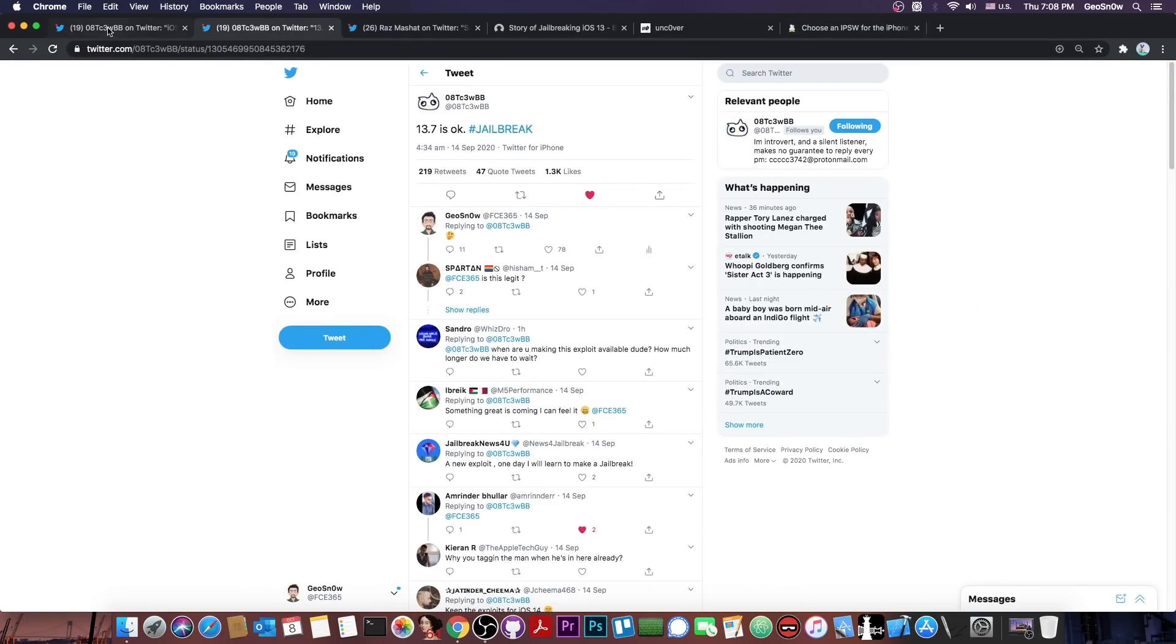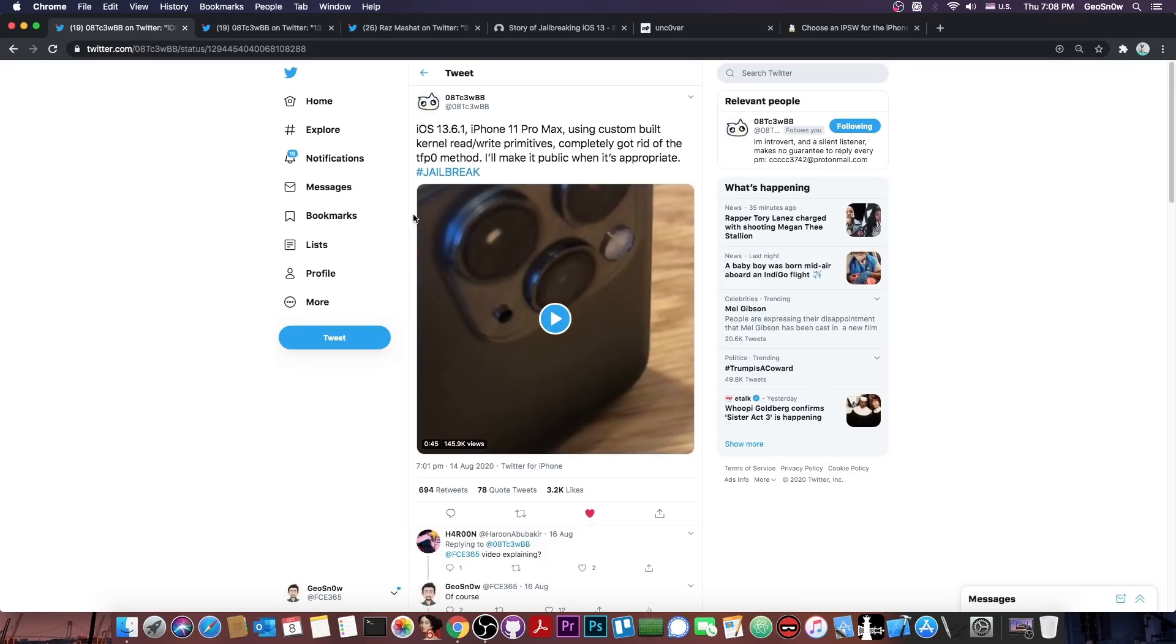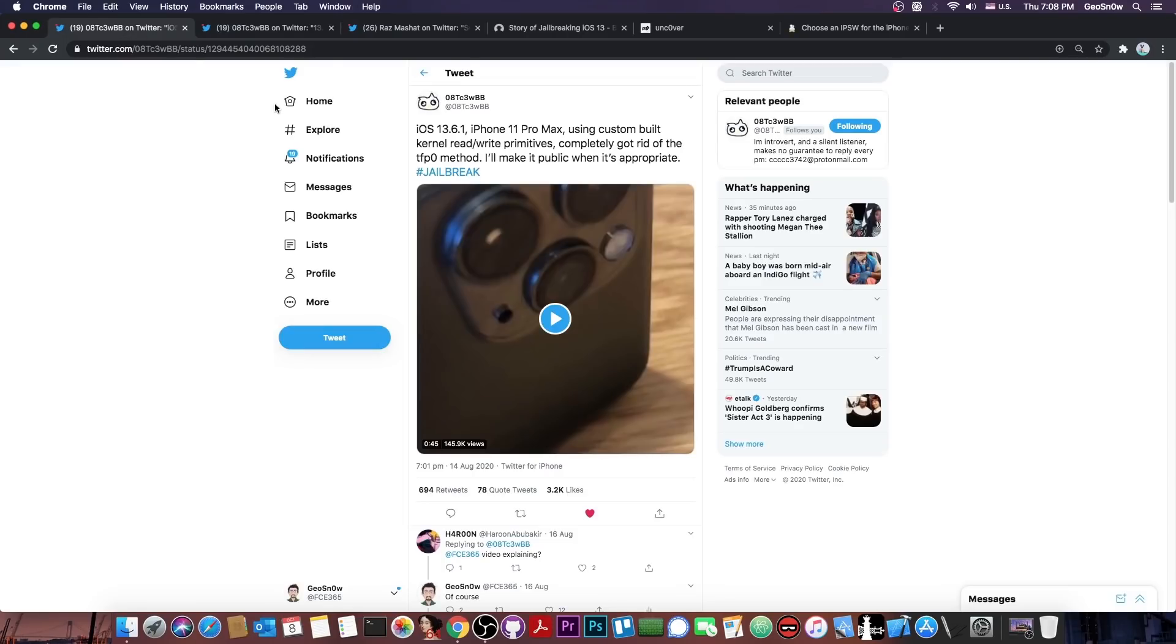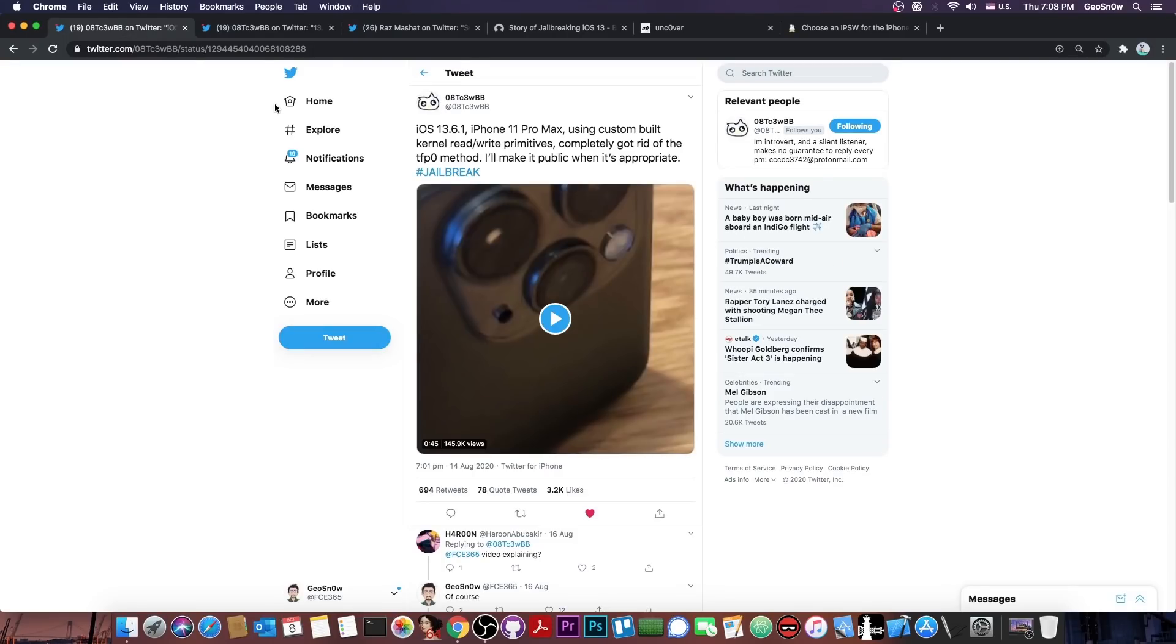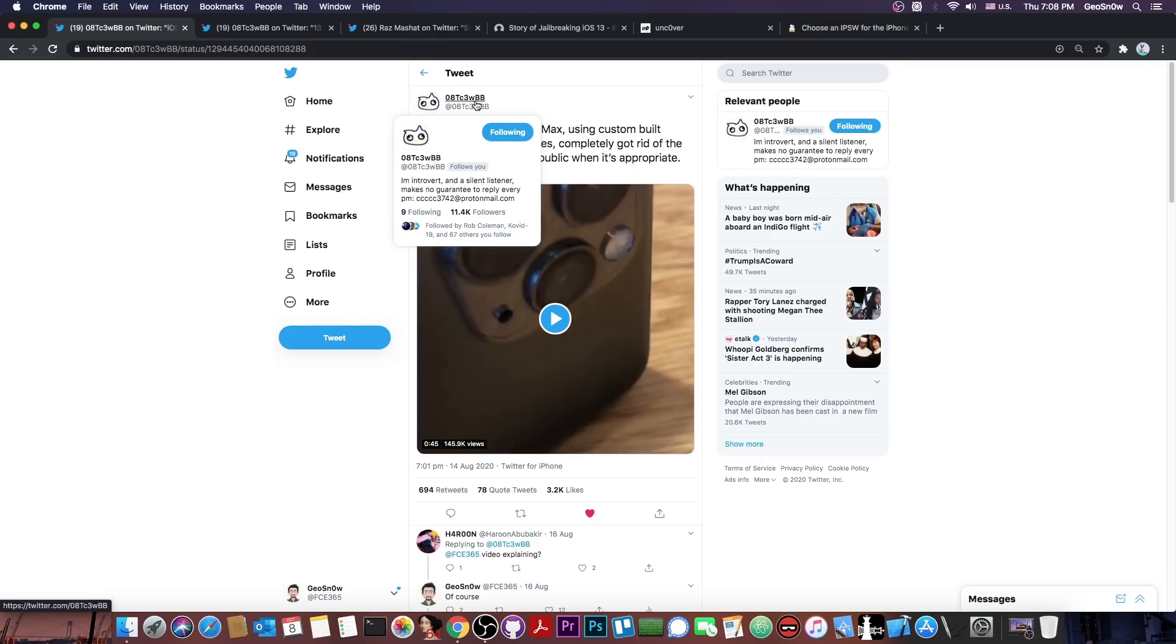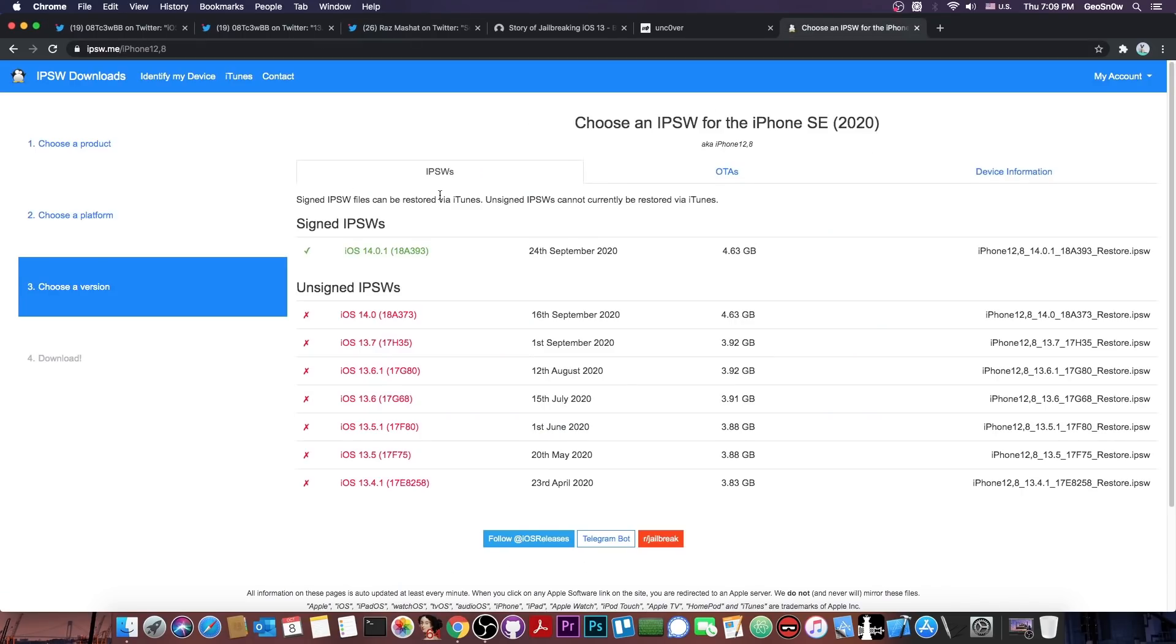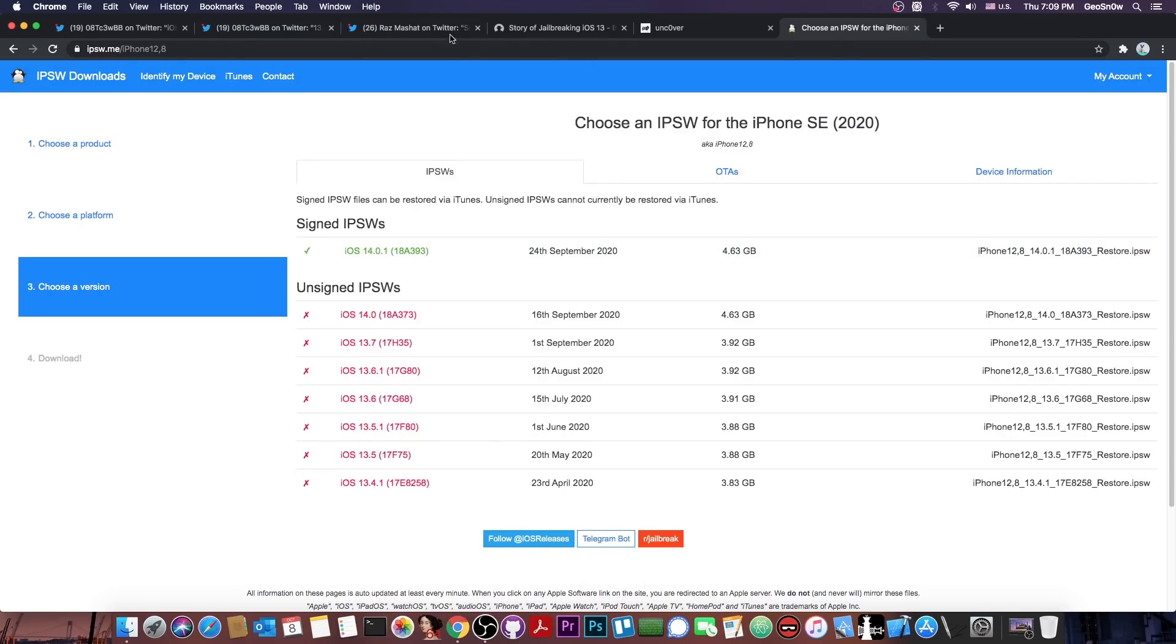Well, today we have more information about this vulnerability. We finally have an estimate on when we're going to get this vulnerability so that we can finally update the Unc0ver for 13.7 and lower. Now, this vulnerability is semi-patched in iOS 14, as you probably remember from my previous video in which I talked with the developer via DMs. And of course, they explained the fact that it's semi-patched, but it might be updatable in the future for iOS 14 if we are able to somehow swap the broken part that has been patched on iOS 14.